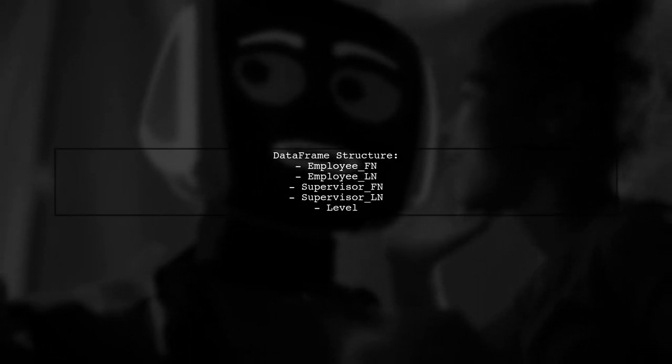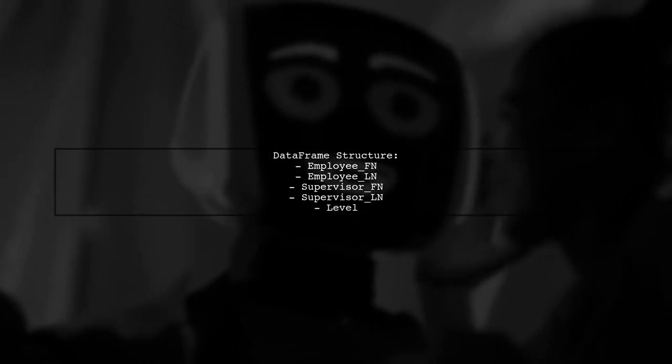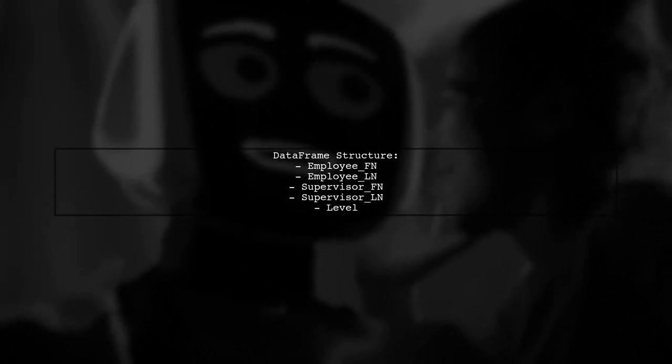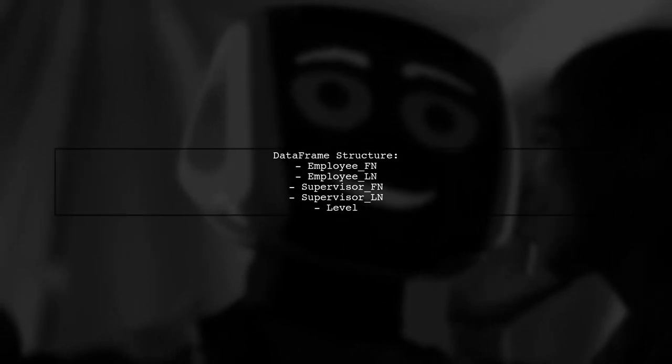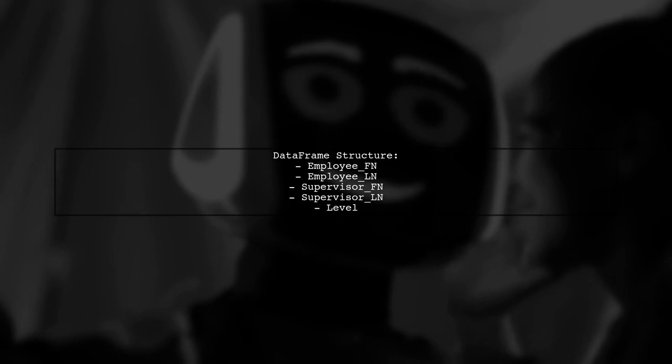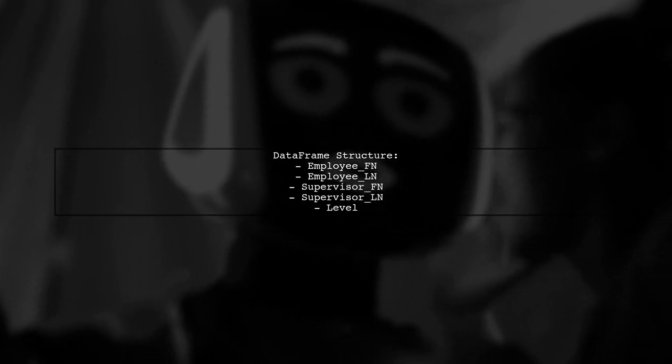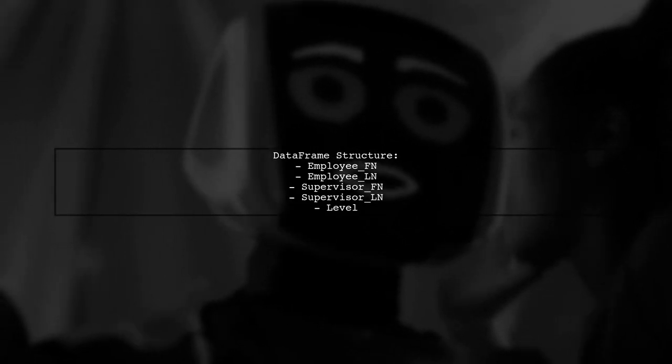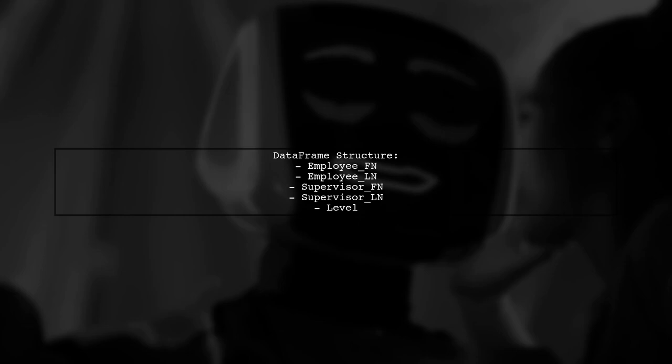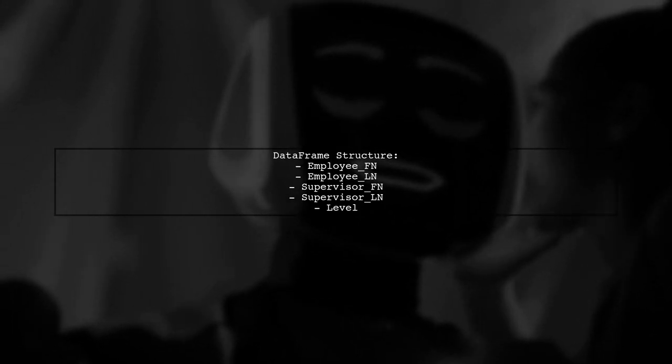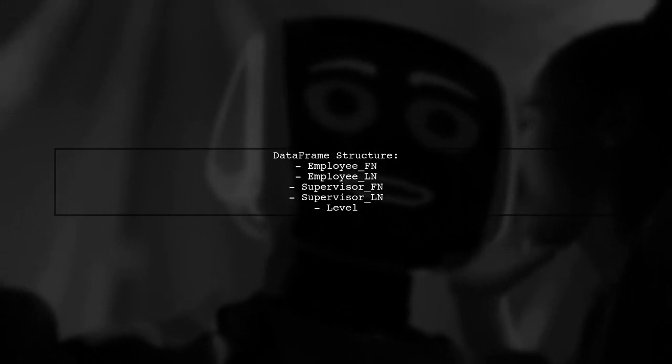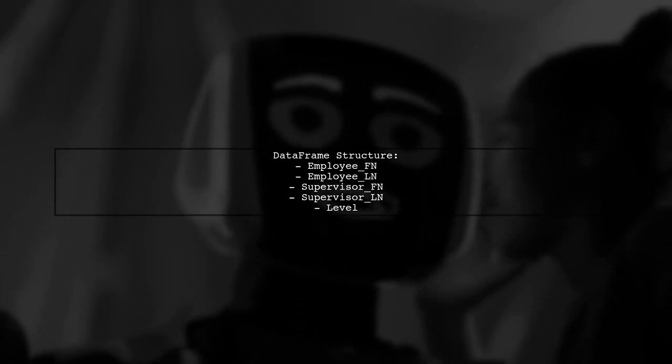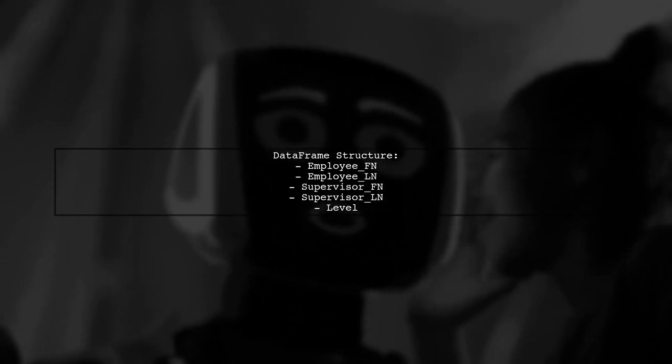To convert employee and supervisor pairs into a hierarchical JSON structure, we need to start by understanding the data we have. We have a data frame with employee names, their supervisors, and their levels.